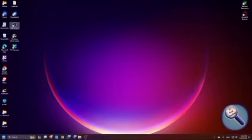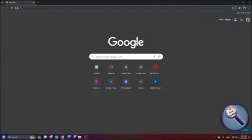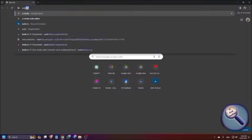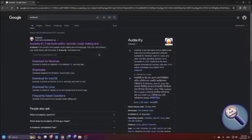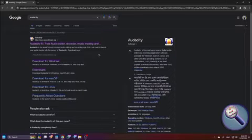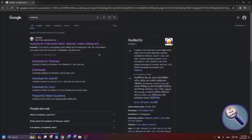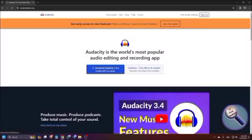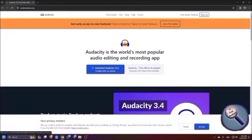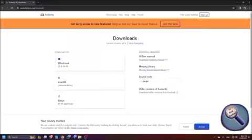First we need to download Audacity. To download Audacity, open your browser and search for Audacity. From the search results, click on the first result — the official Audacity website. The heading reads 'Audacity: Free Audio Editor, Record.' This is the website from where you can download Audacity. After visiting this page, go to the Downloads link and click on it.